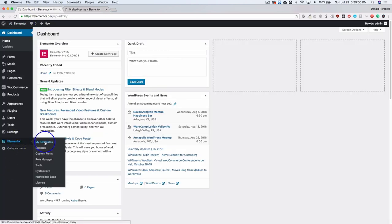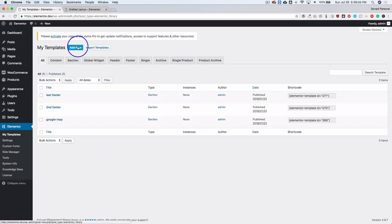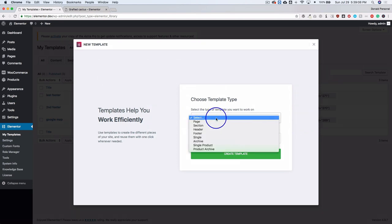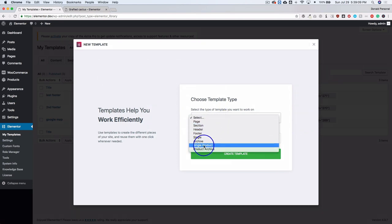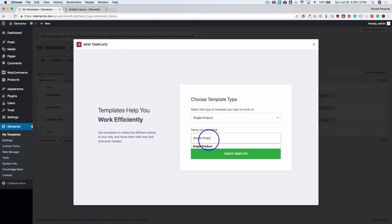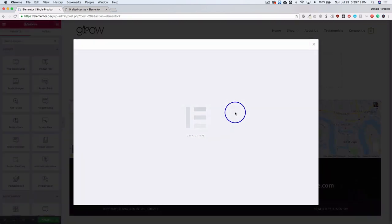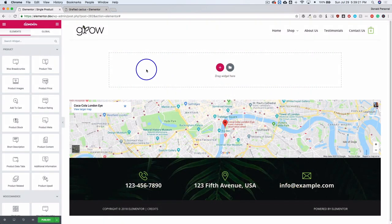We're going to navigate to Elementor and go to My Templates. From there we're going to add a new template, select Single Product, name this 'single product', and hit Create. From here you're going to recognize the famous Elementor page builder.